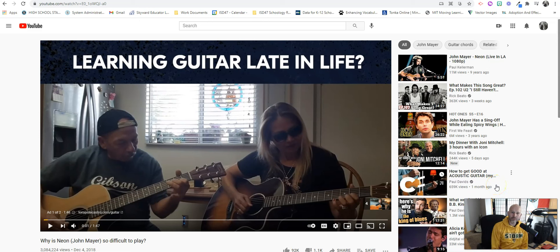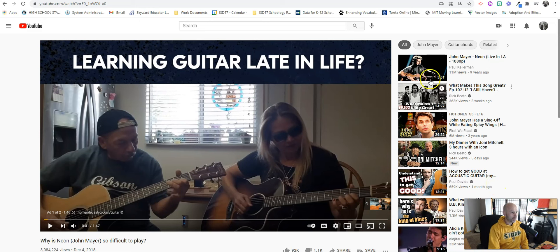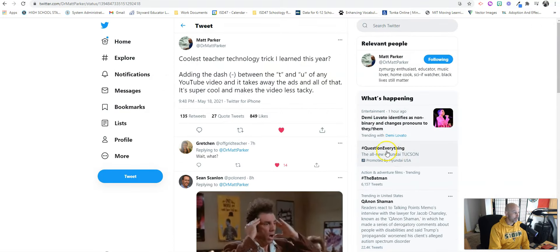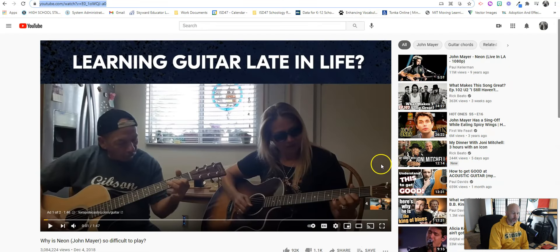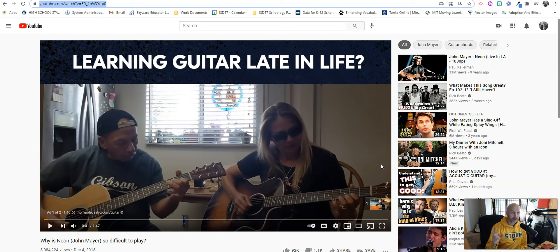Hello everyone, this is Glenn Irvin, and I wanted to share a quick tip that was actually shared on Twitter by Dr. Matt Parker about YouTube videos. There are some external tools that do this, but this is such a simple trick that you should be using this all the time if you use YouTube videos in your class.